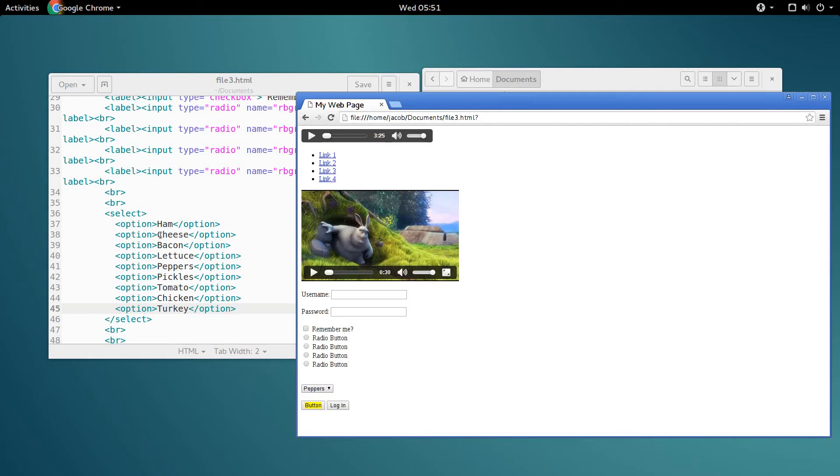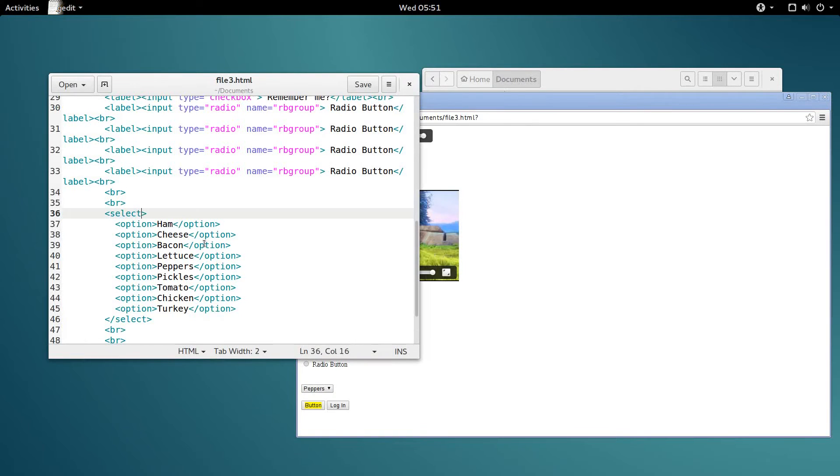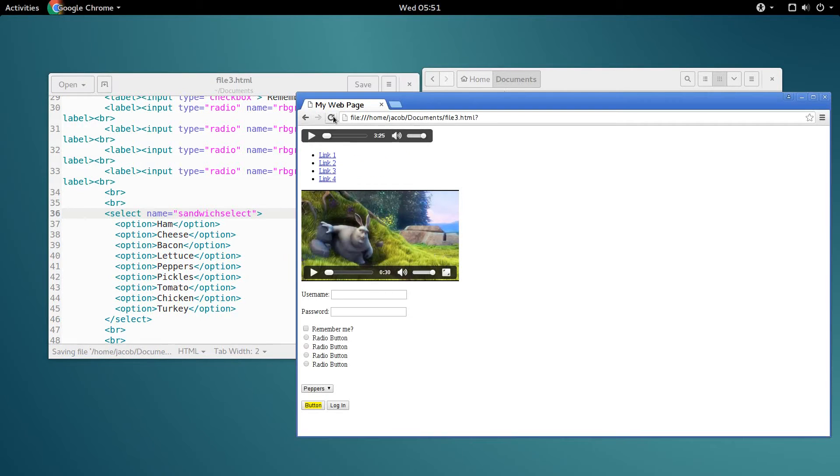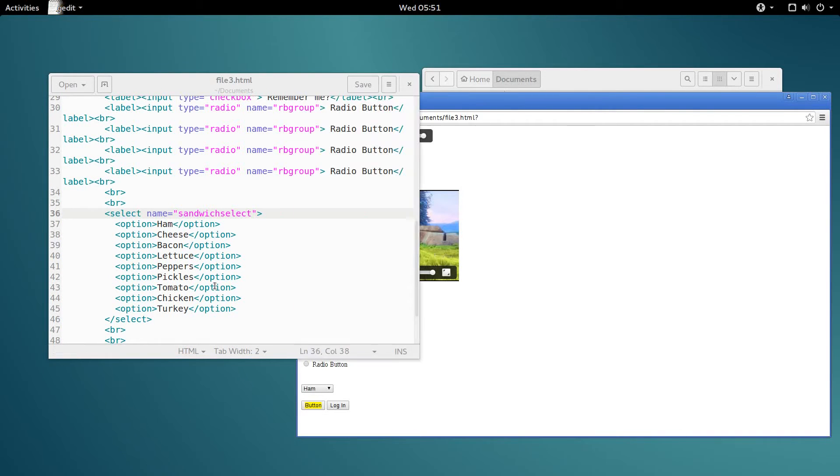Now in the last video, I mentioned the name attribute. If you want to add a name to your select box, you just add it up here on the name tag. I'm going to say sandwich select. That's the name, and that doesn't affect behavior at all.